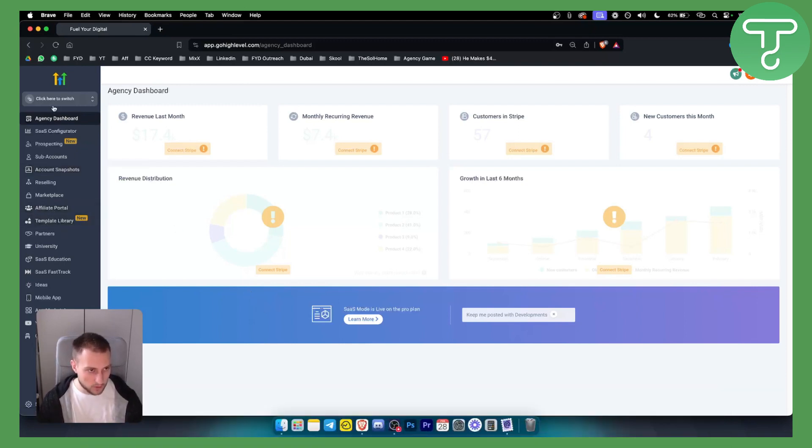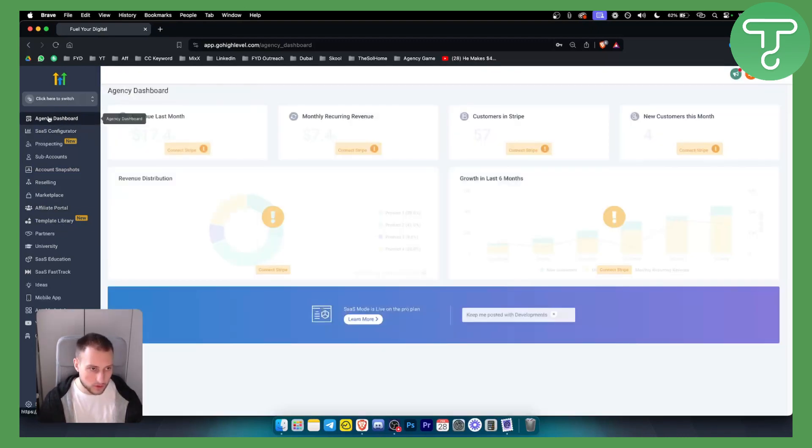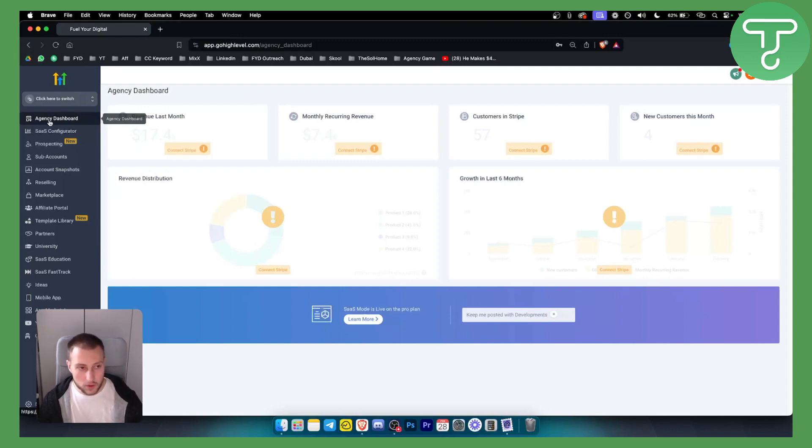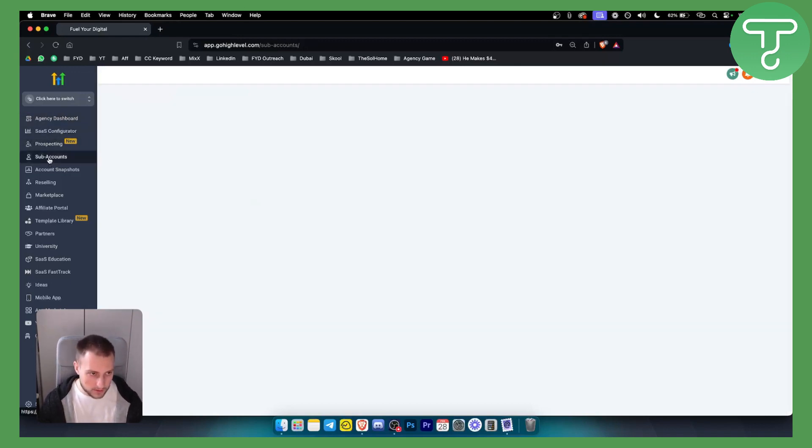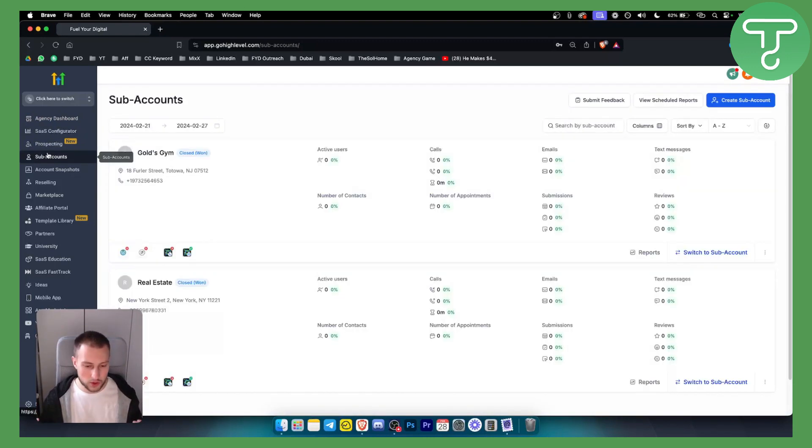First of all what we want to do is go to the agency dashboard. If you're currently on a sub-account make sure to go to the agency dashboard. Then you want to go to the sub-accounts. Go High Level has a feature where you can enable a lot of different things for each sub-account.